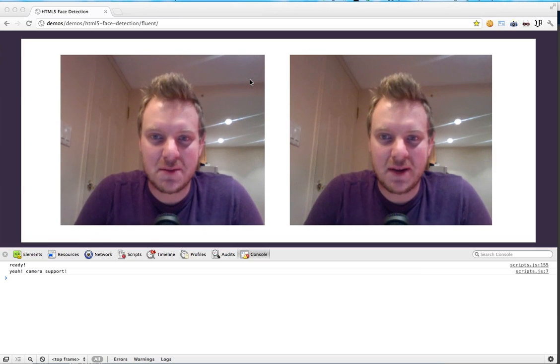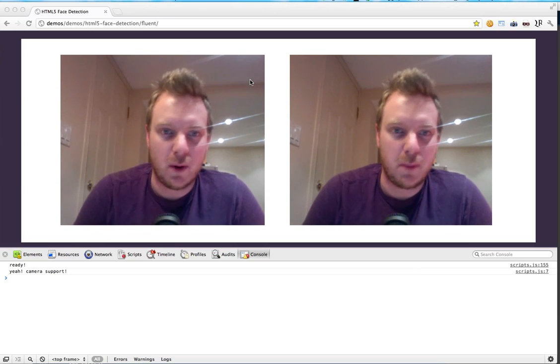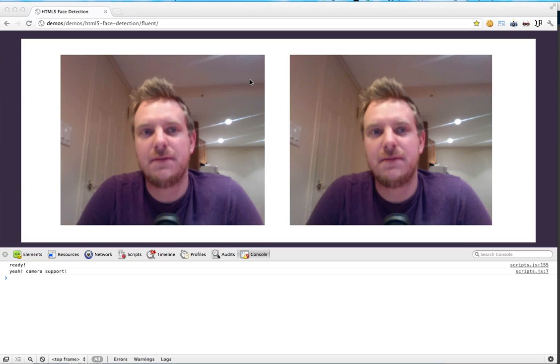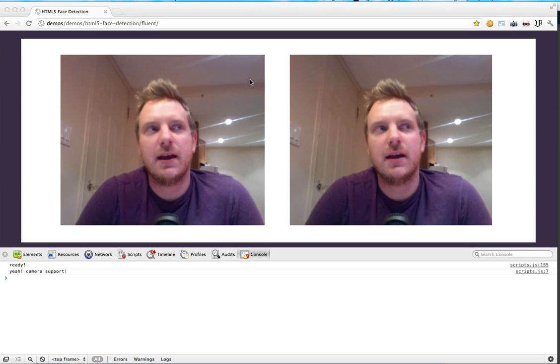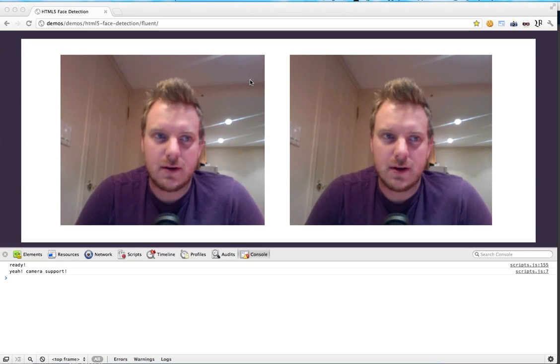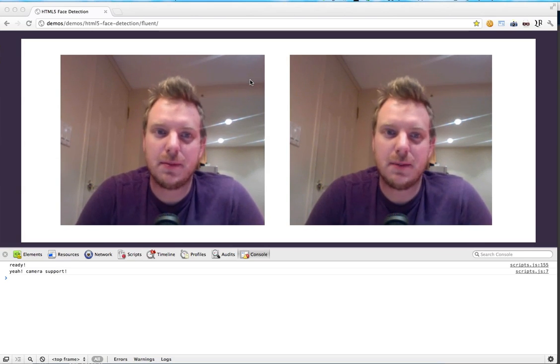Hello everyone, my name is Wes Boss and this is my Fluent Conf proposal where I'd like to talk about HTML5 video and the cool things that you can do within the browser to play with and manipulate it.